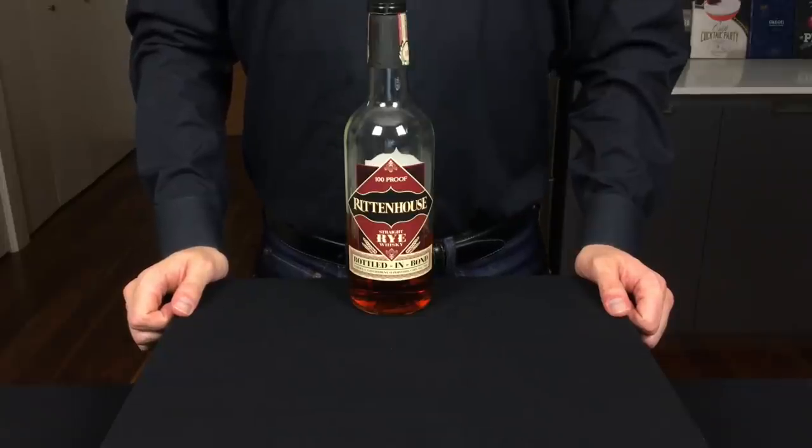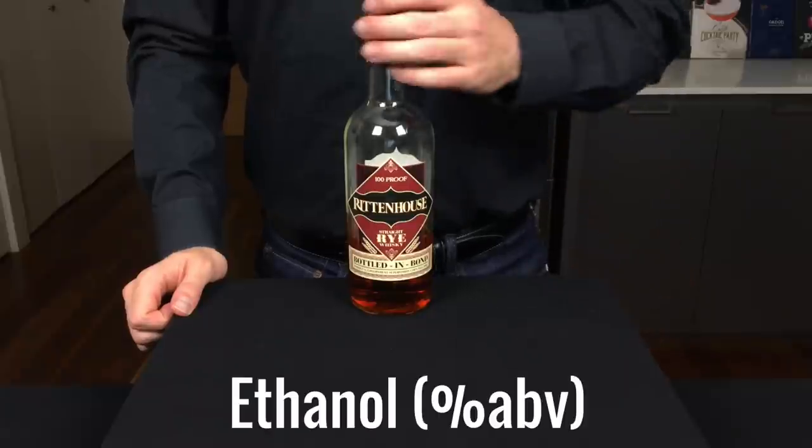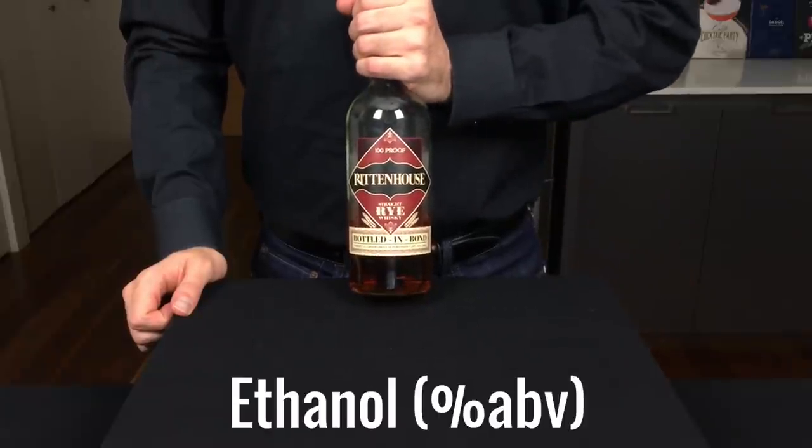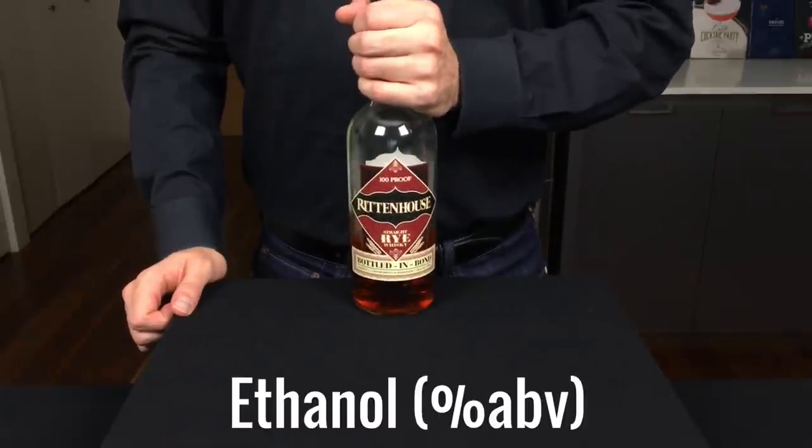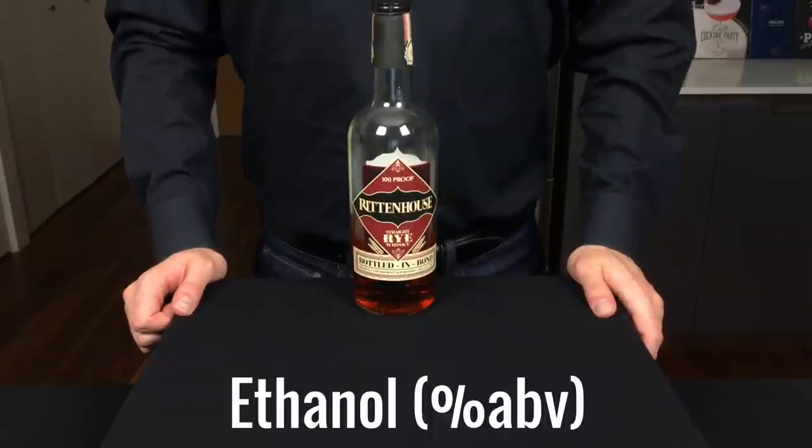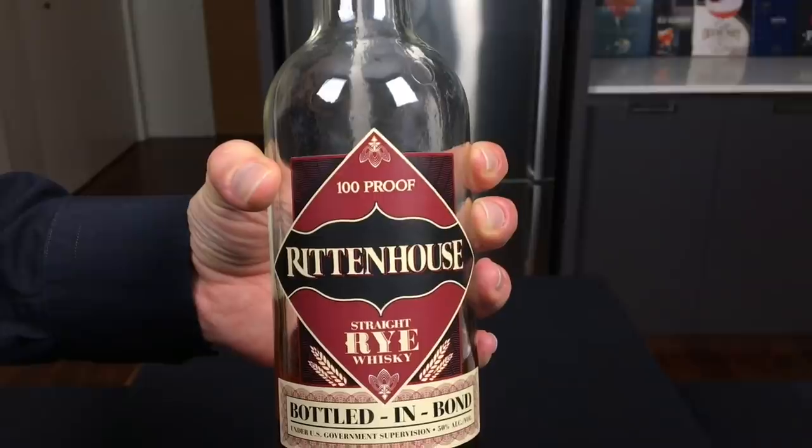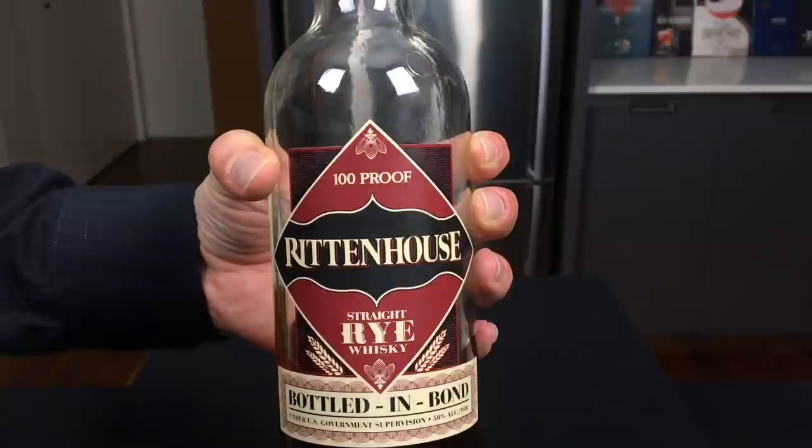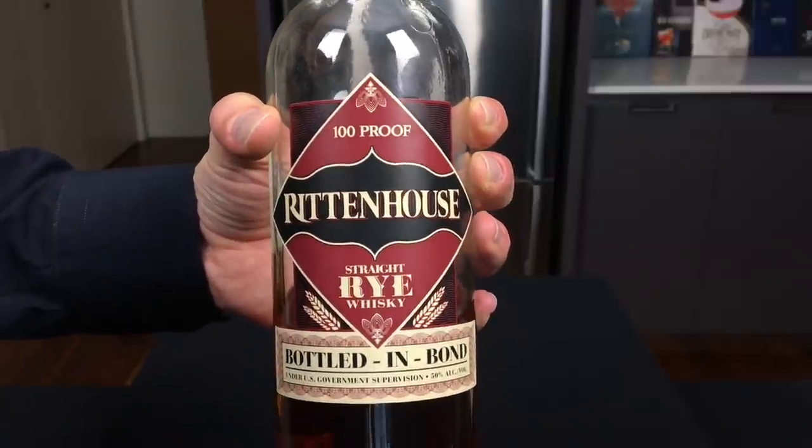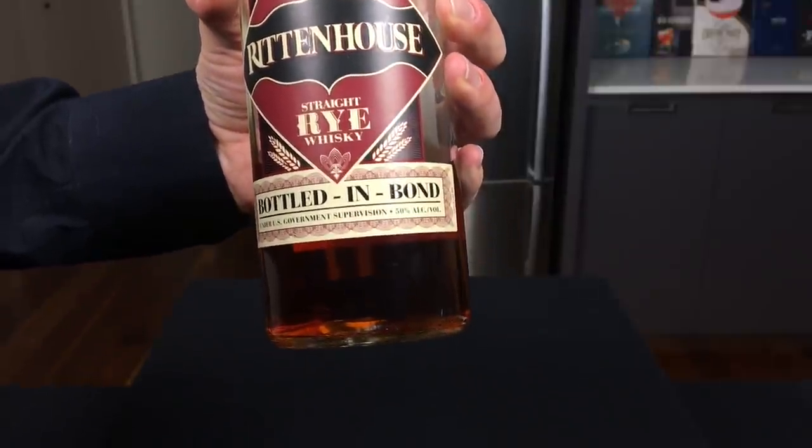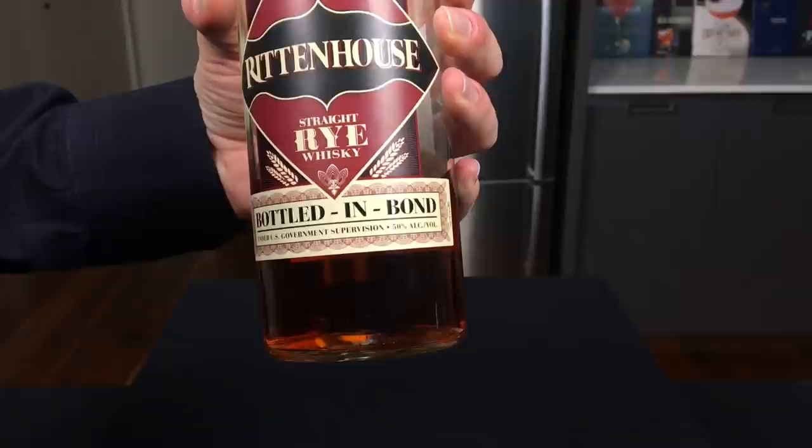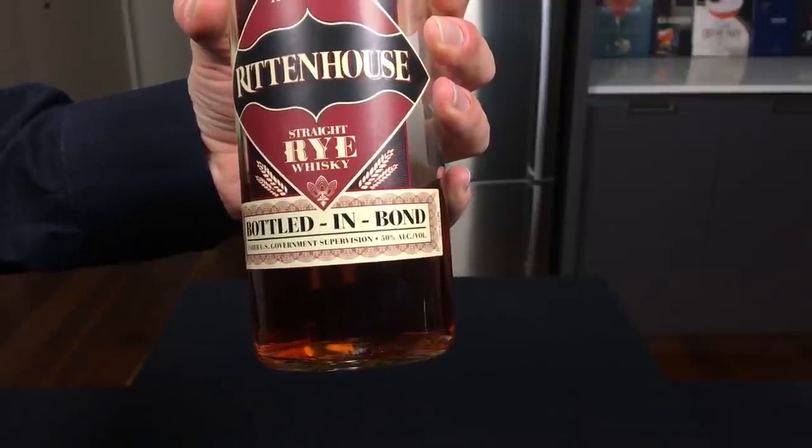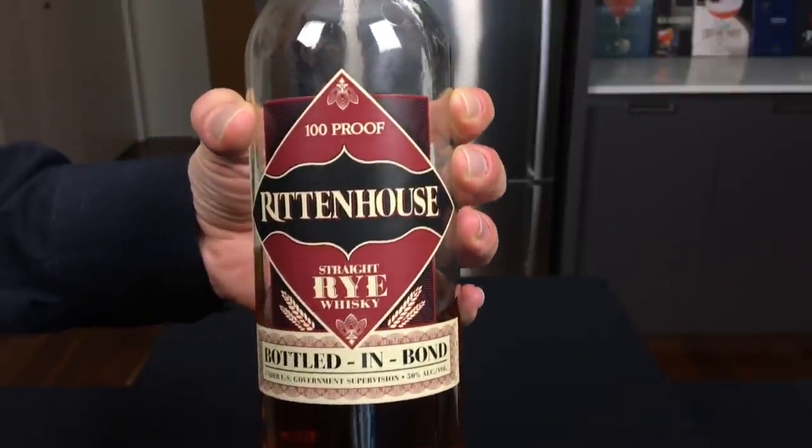Let's also quickly cover some basics, starting with ethanol. Ethanol is the alcohol found in alcoholic beverages and is measured in percentage alcohol by volume. You'll also often see the alcohol proof on the bottle, which in the United States is equal to twice the alcohol percentage by volume. So in this bottle, it is 100 proof and 50% ABV.